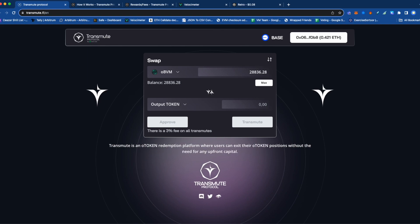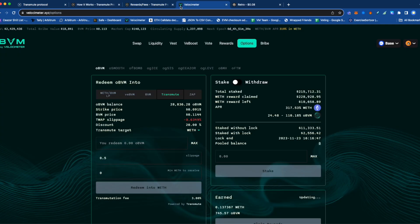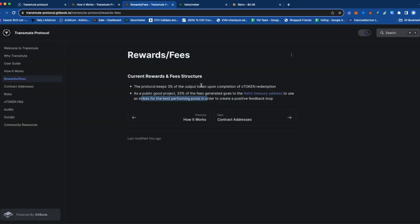Now it's pretty straightforward. One more thing to mention is that Transmute Protocol takes a 3% fee on the output token. It sells the BBM, repays the flash loan, and then has some output token at the end. It takes 3% of that output token as a fee for Transmute Protocol.